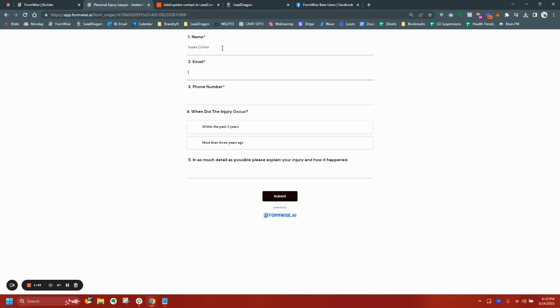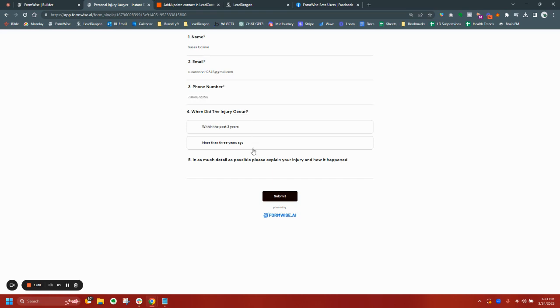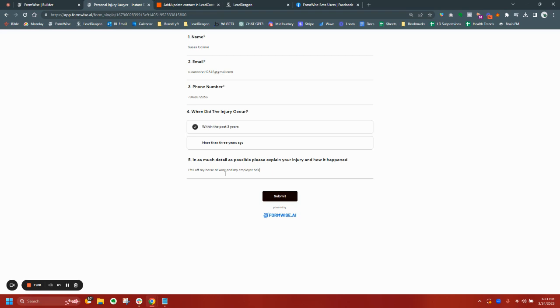Susan Conner, susanconner12345@gmail.com. She can make a fake contact. I'm going to put a phone number here at 307-2356. That's actually my business number. So injury happened within the past three months. I fell off my horse at work and my employer has fired me or whatever. I don't know. Submit.